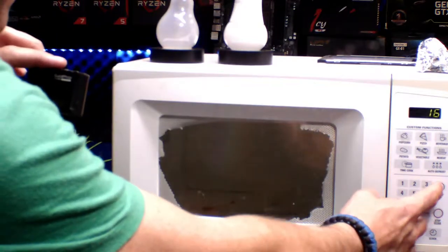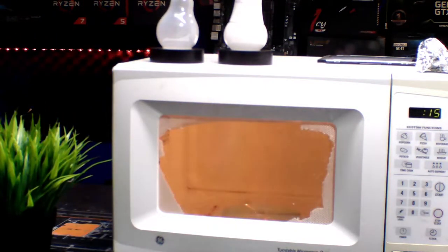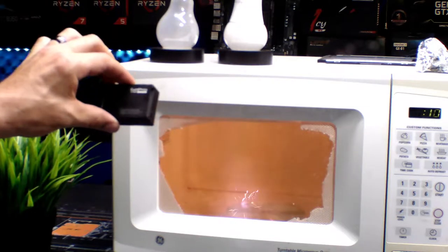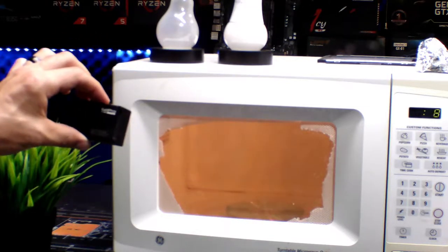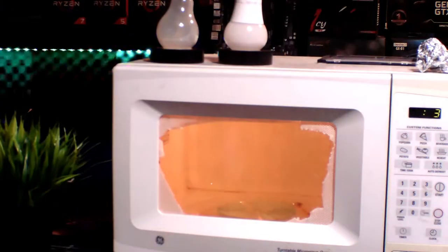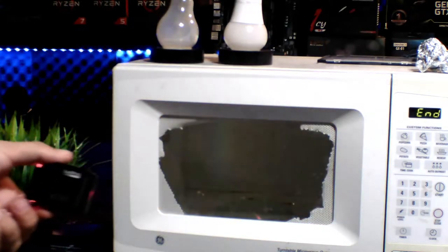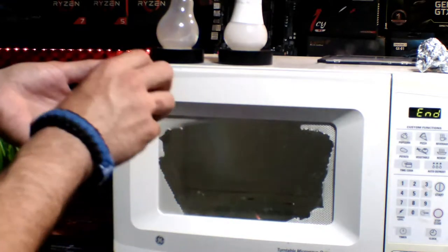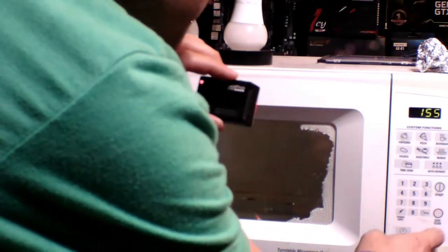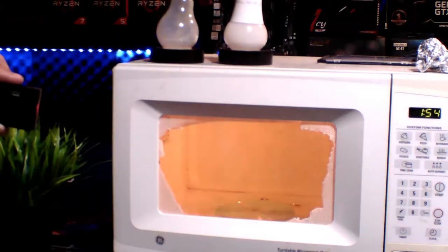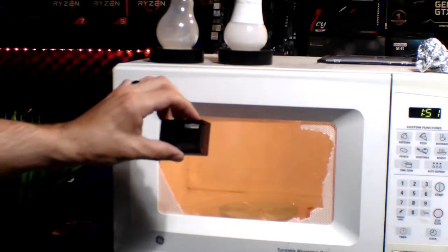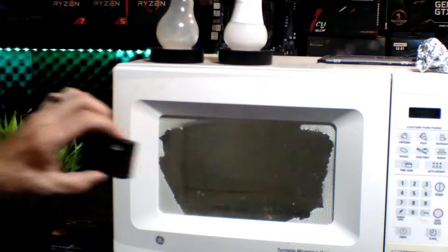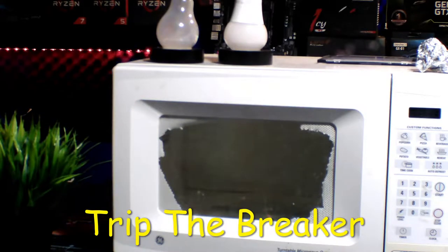All right, you guys ready? Go! Oh my god, look at it, it's like flickering! Can y'all see it? Look at it, it was like flickering around. Hold on, I wasn't... All right, again. Oh no, it killed the microwave. Uh oh.